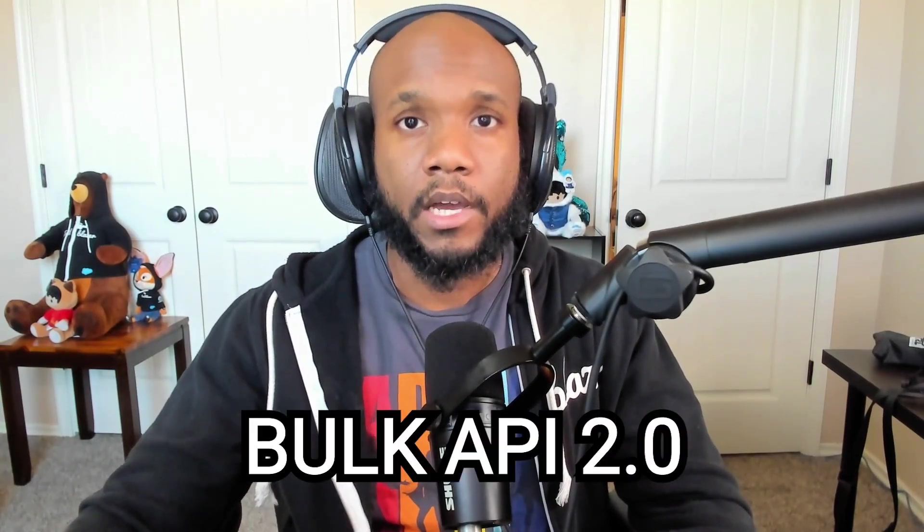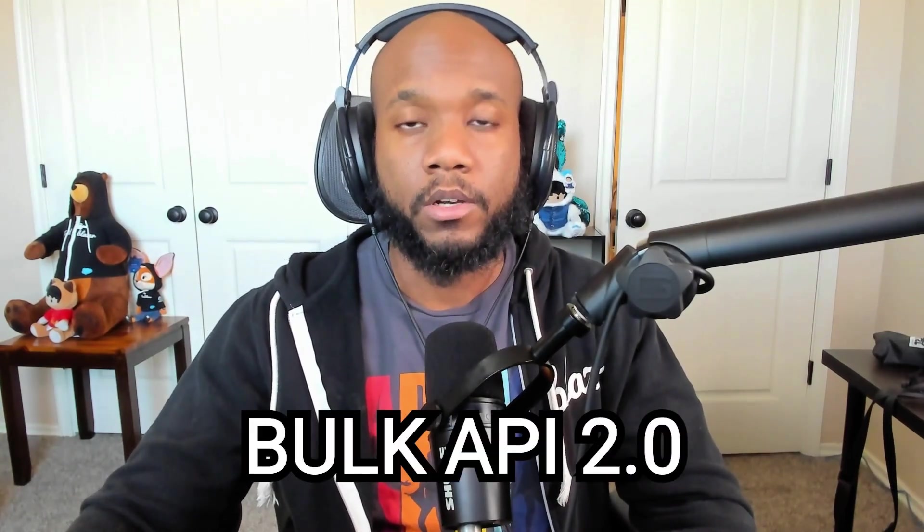In this video, I'm going to teach you everything you need to know to get up to speed in the Bulk API 2.0.